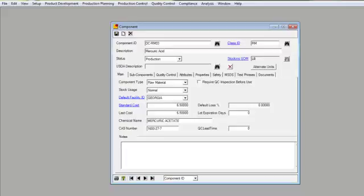And then a second lead time to be added to the first that represents quality control's lead time. Once the raw material gets here, how long do we normally expect before that raw material can actually be used in production?